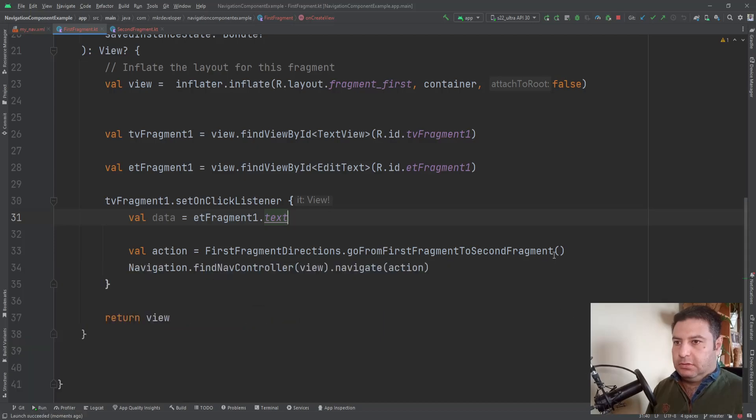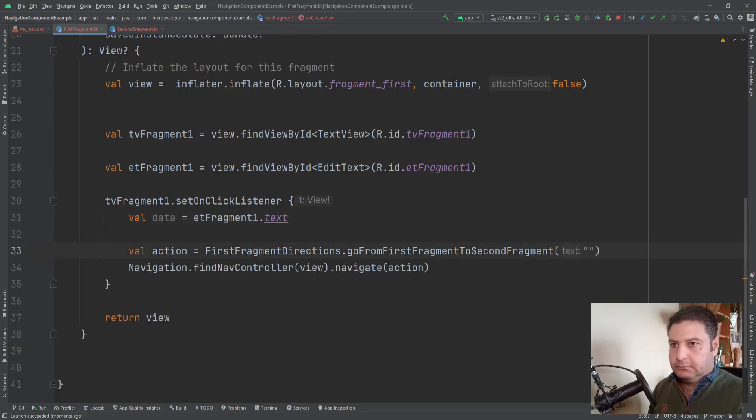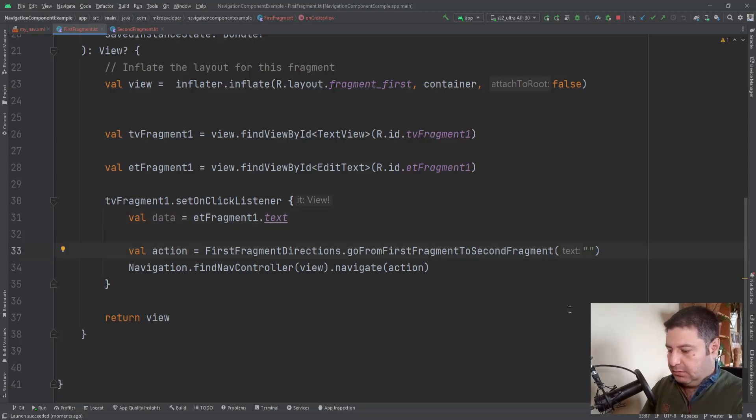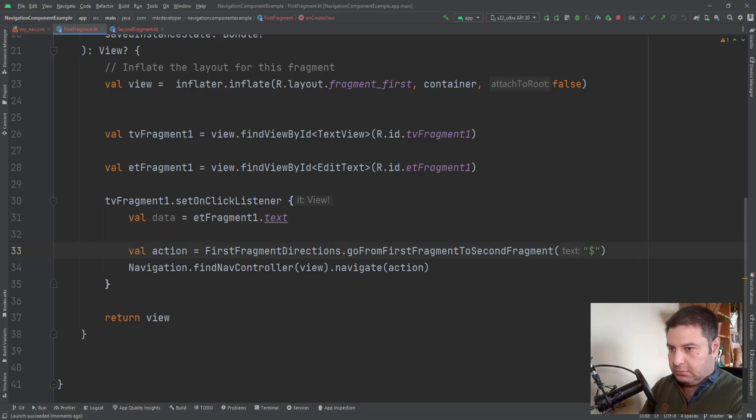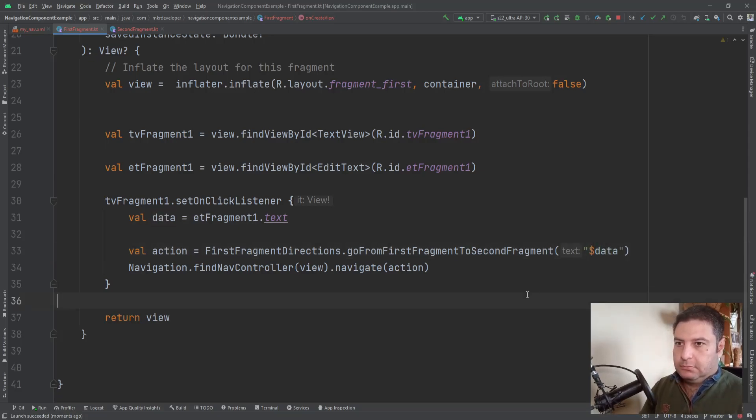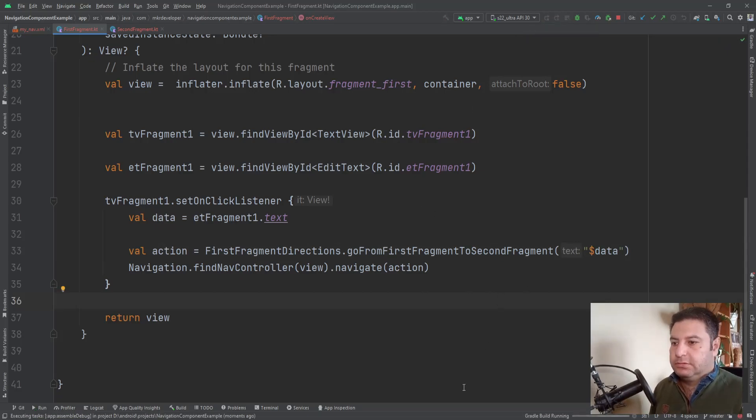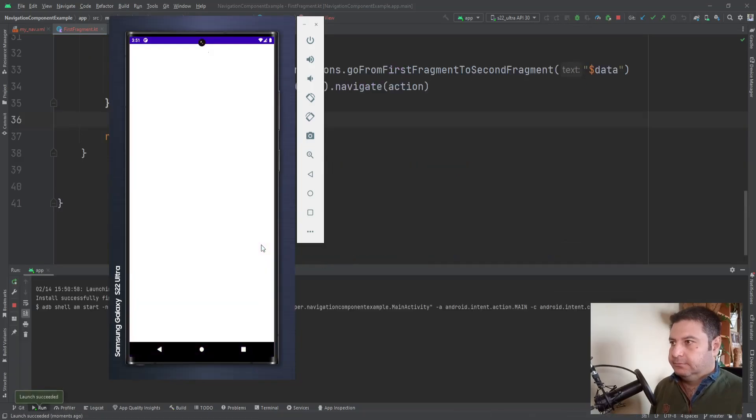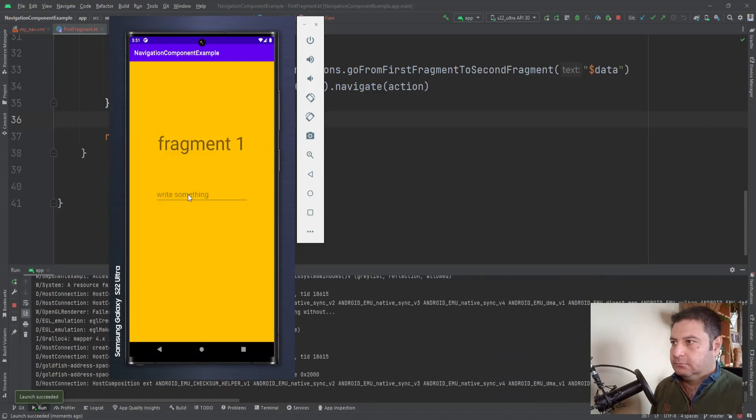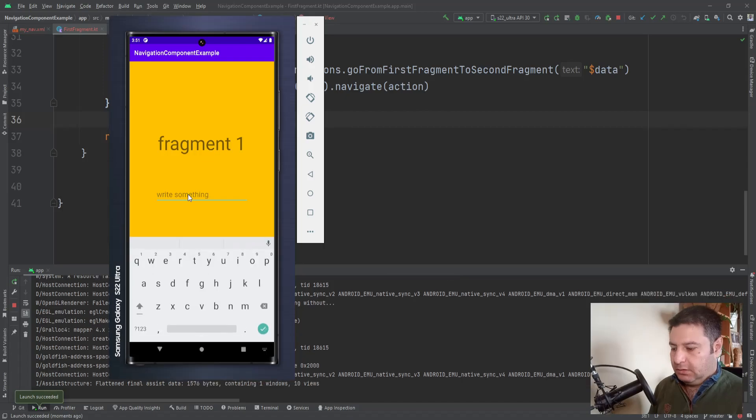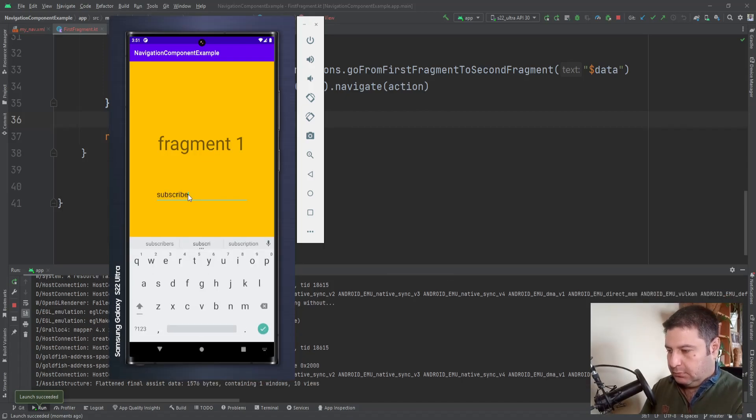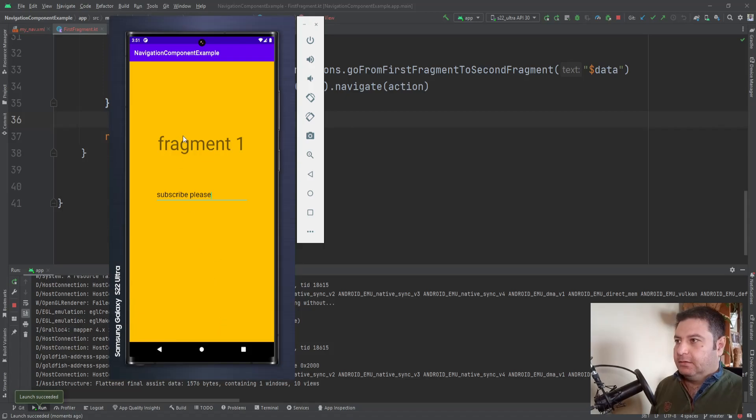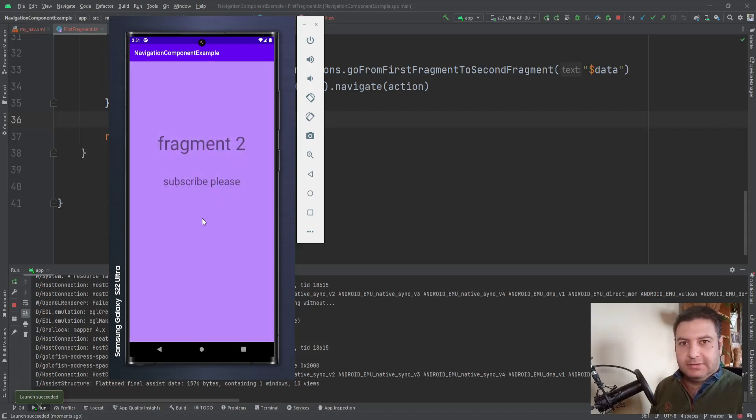Now let's write a code to extract the data from this one. Here, here the text, you can write anything you want to pass this data. So the data and check it again. Here, here, subscribe please and remember that. And I'm going to press this and here you see this and subscribe please.